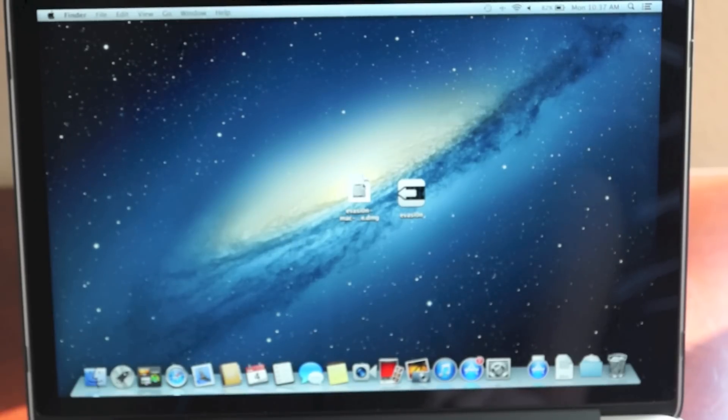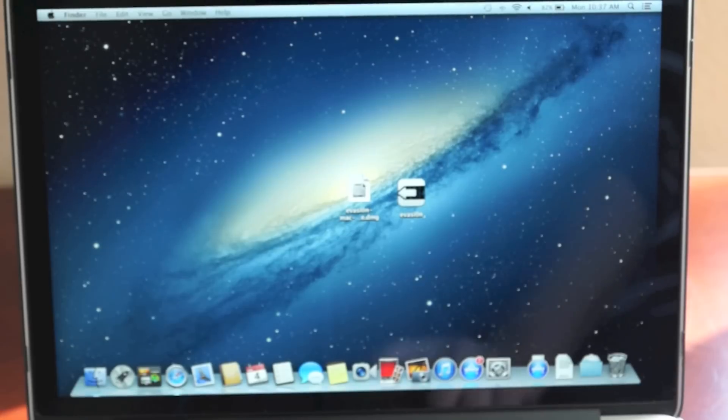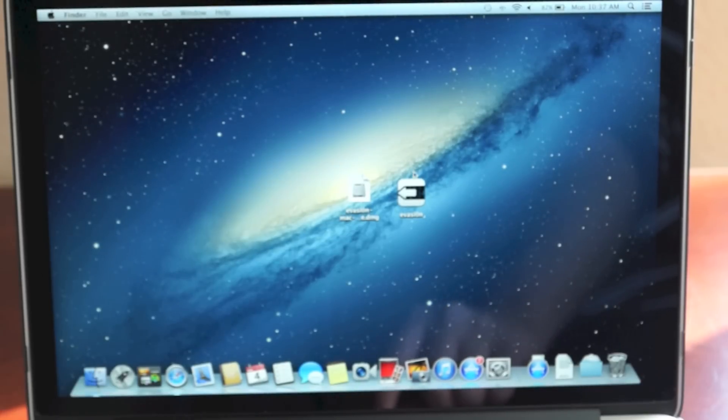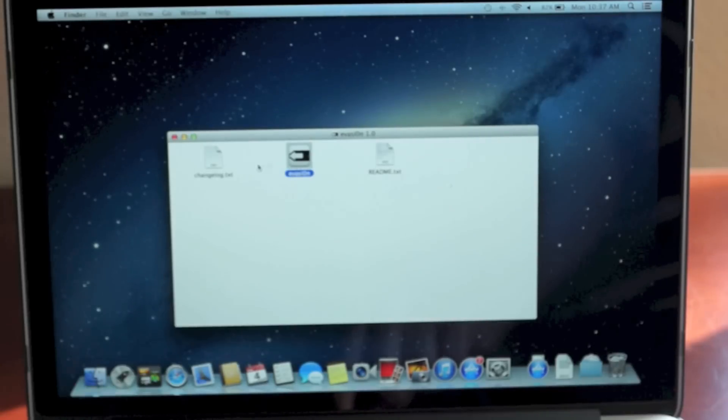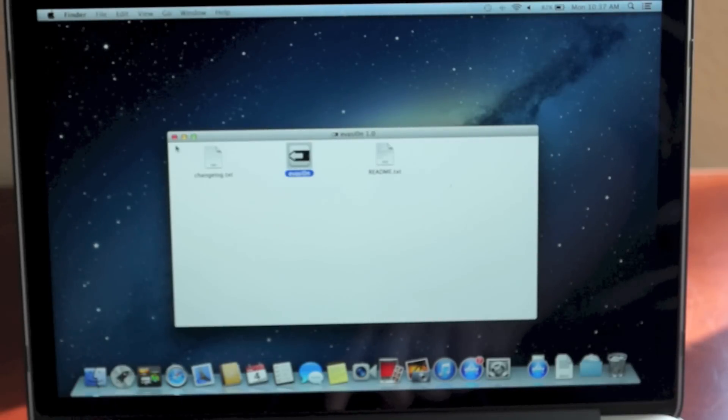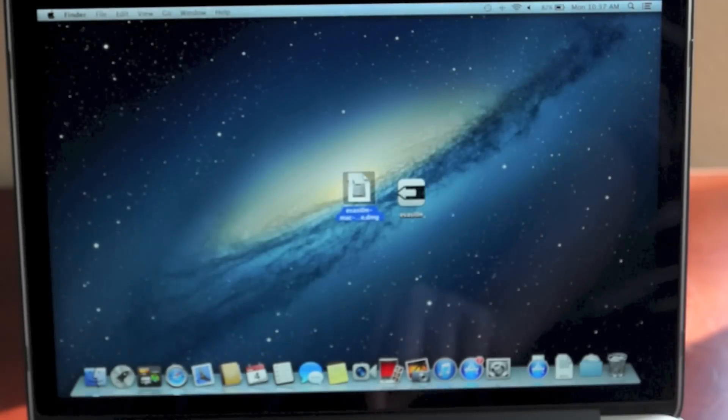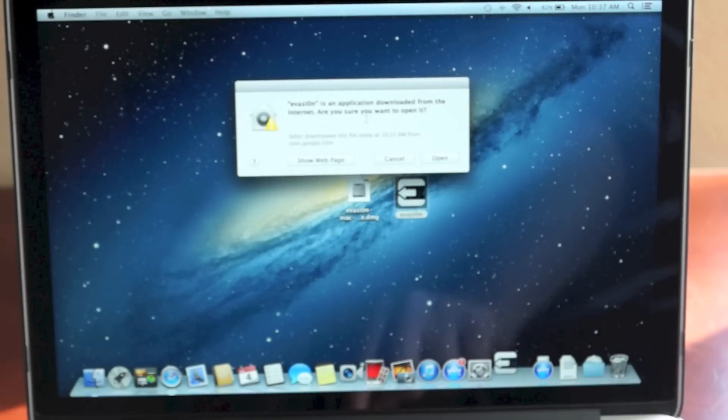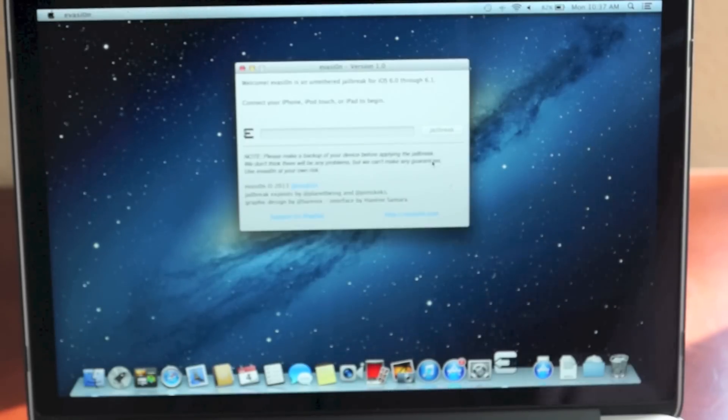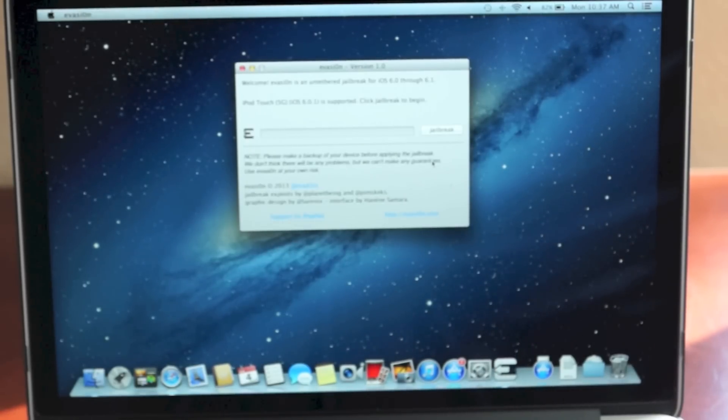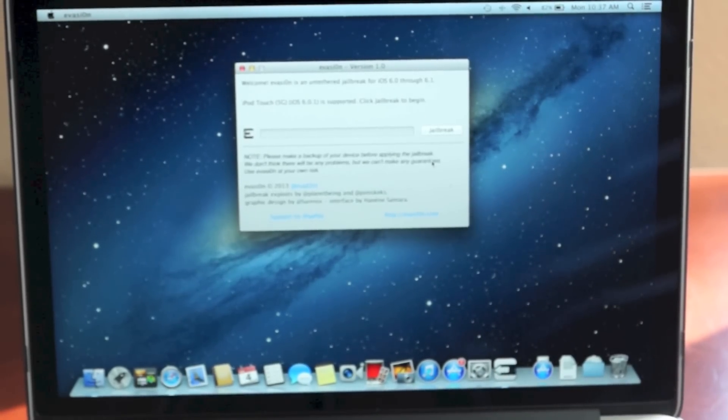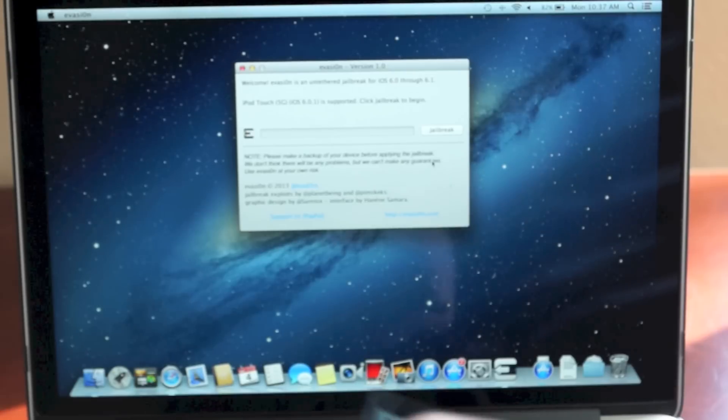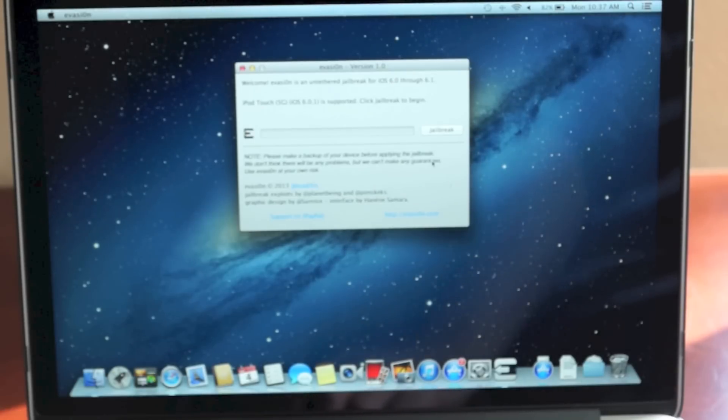On the Mac it's a little different compared to Windows, but the basic thing is once you get the file downloaded on Mac it's going to look like this, a DMG file. Once you click on it you're going to see all these three things. You just need this middle one right here. Just click on it twice and it's going to ask you if you want to open it. Just click open. On Windows it won't ask you that.